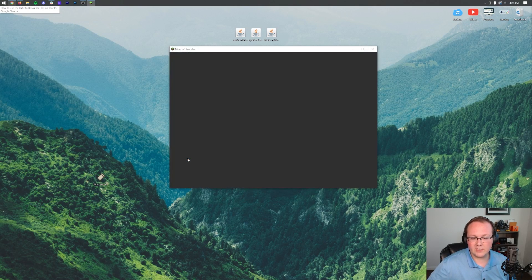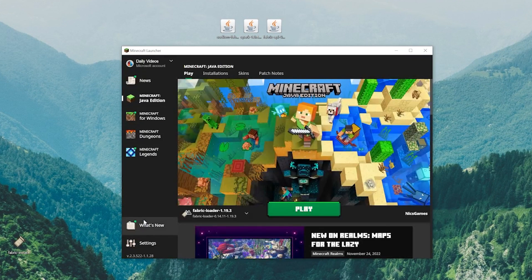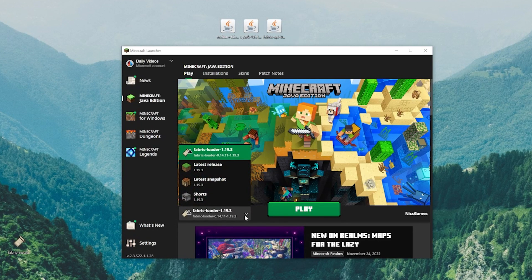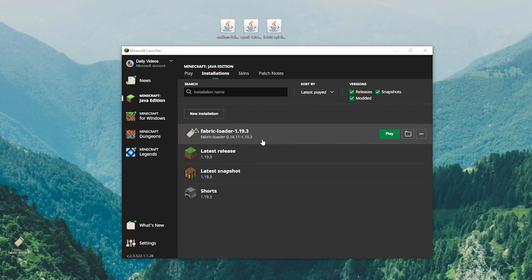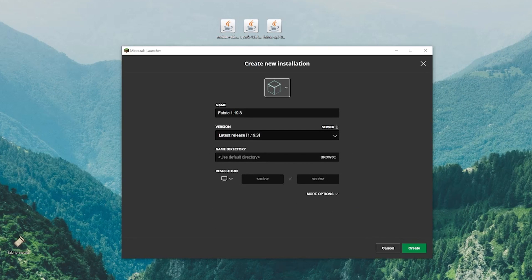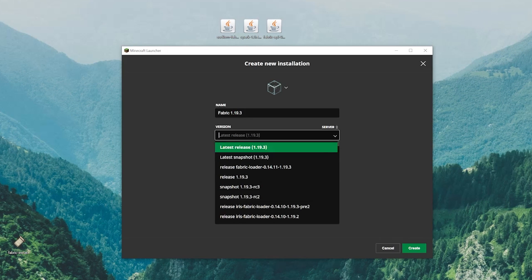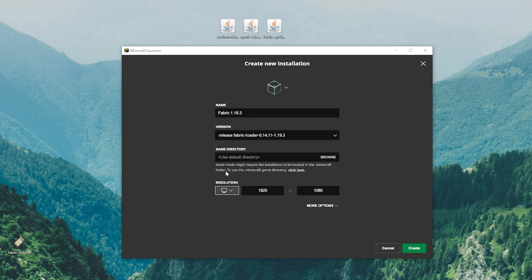Open up the Minecraft launcher - you should now have a Fabric profile. If you don't, go to Installations at the top and make sure 'Modded' is checked. If you still don't have a Fabric loader installation, click 'New Installation,' name it something like 'Fabric 1.19.3,' and optionally change the icon. Most importantly, select the version drop-down and choose 'fabric-loader' for 1.19.3 - make sure it starts with 'fabric-loader' and ends with '1.19.3.' You can also adjust the resolution, then click Create.